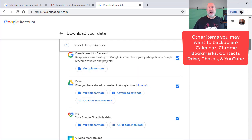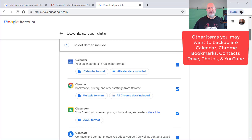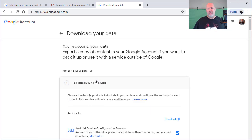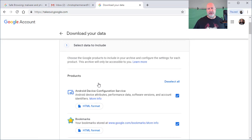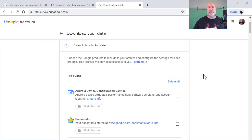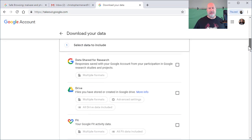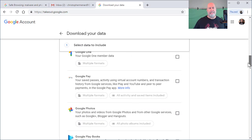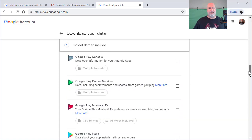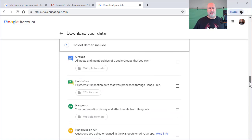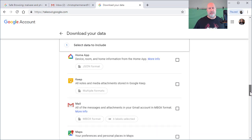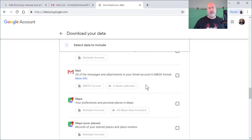I hit select data to include. I'm going to deselect all because all I'm worried about right now is my mail. I'm going to check it.